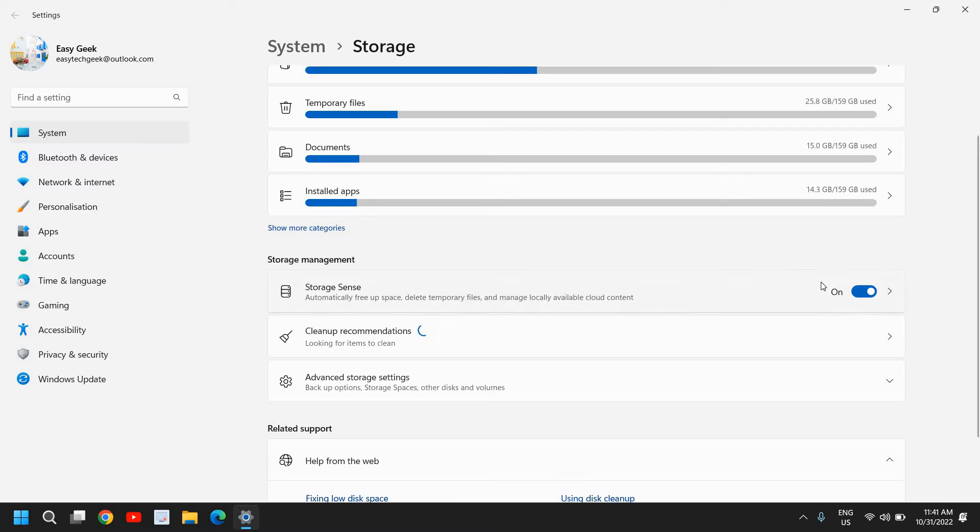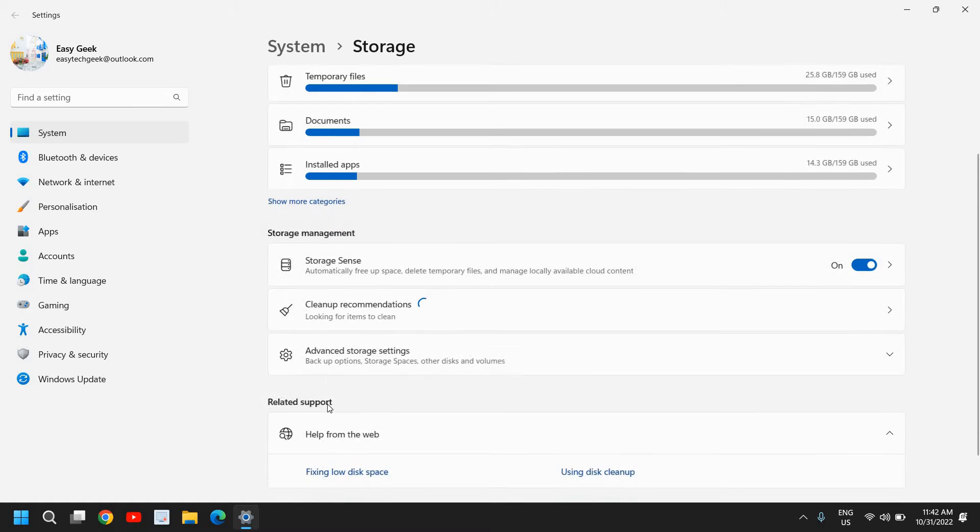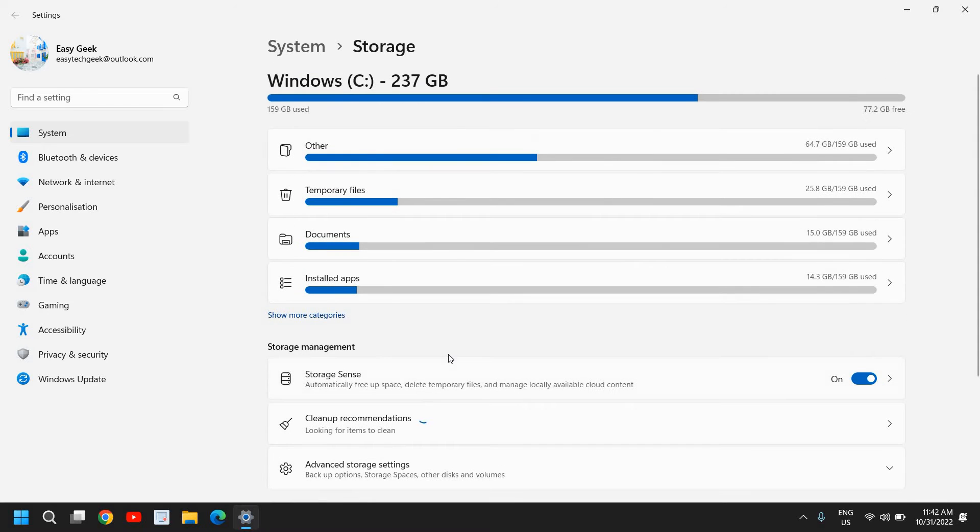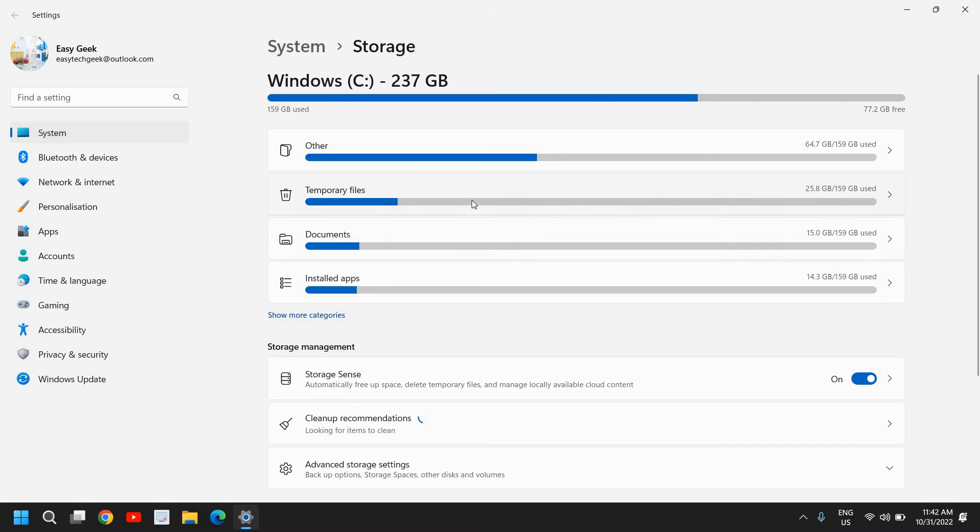We have some options here. Storage Sense should be turned on, and also we will be getting the Cleanup Recommendation. I'll wait, and here we have the Advanced Storage Settings. We will look one by one. We will look for Temporary Files.